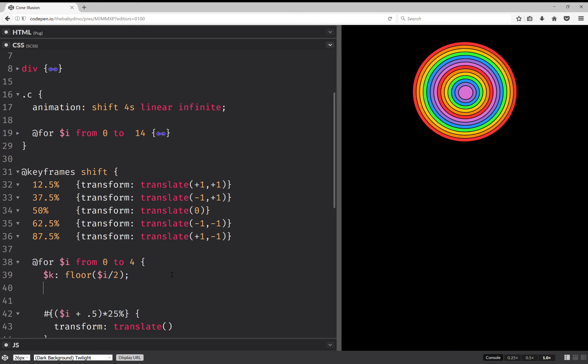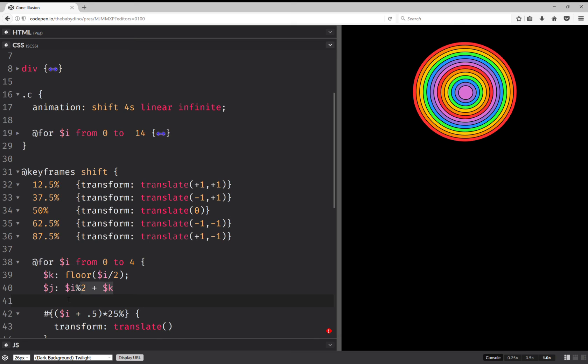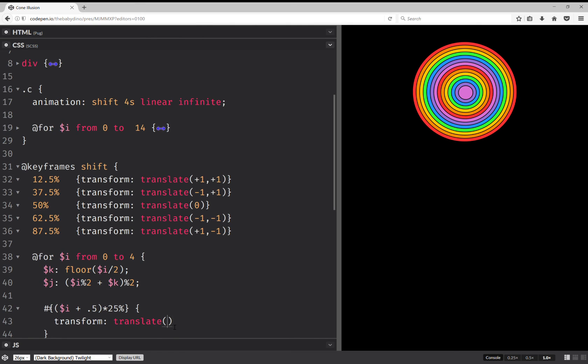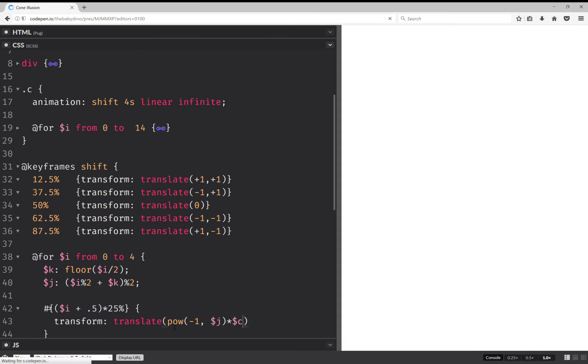And for the other one we have 0, 1, 1, 0. So this is going to be like a XOR. And we're going to have i plus k and everything this. And this gives us 0, 1, 1, 0. So we have minus 1 raised to j times c.